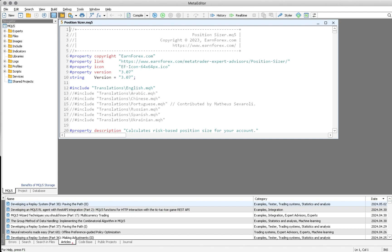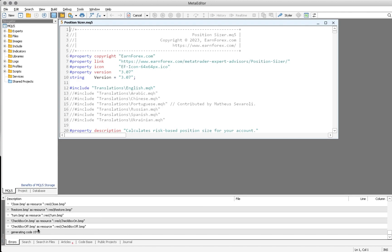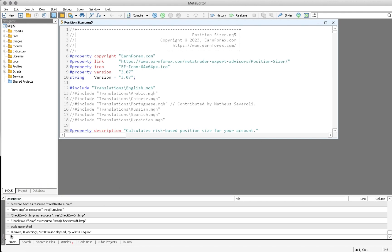Once you click on Position Size MQ5, it should open the MetaEditor — the Meta code language editor. For Windows users, the MetaEditor will open. All you have to do here is click Compile. Click on Compile and you'll see it working down at the bottom — generating code and so on. This will depend on your network stability; it should be done within 10 minutes.